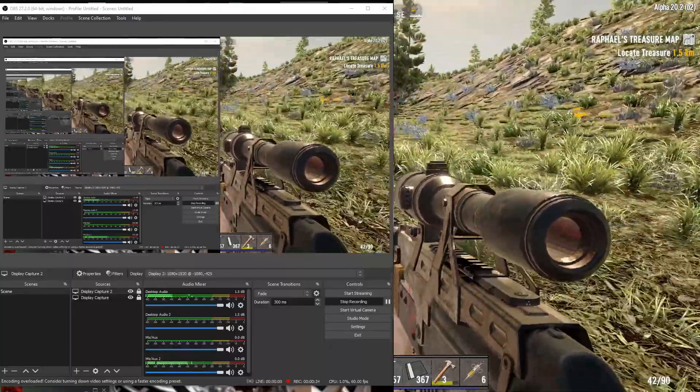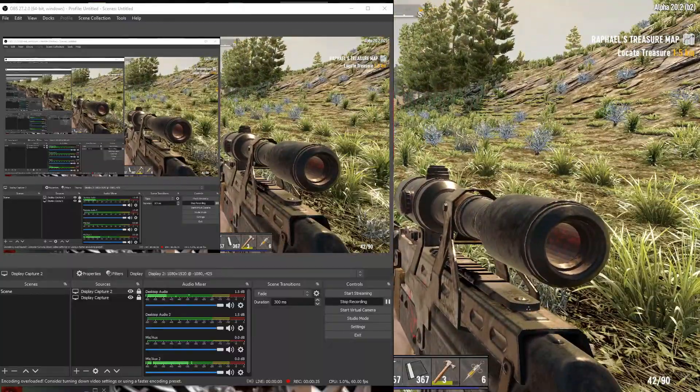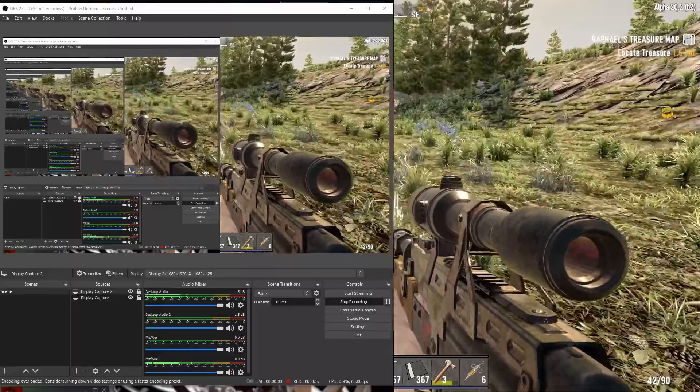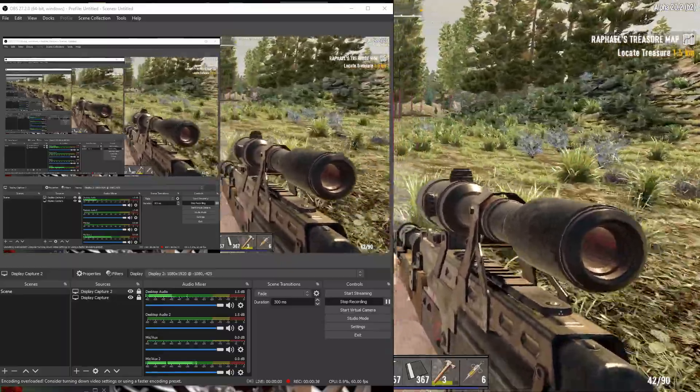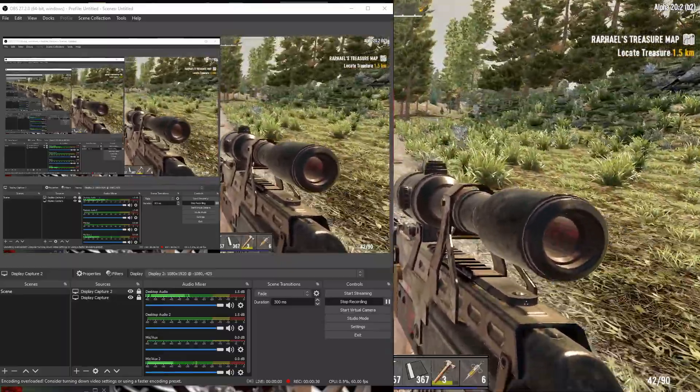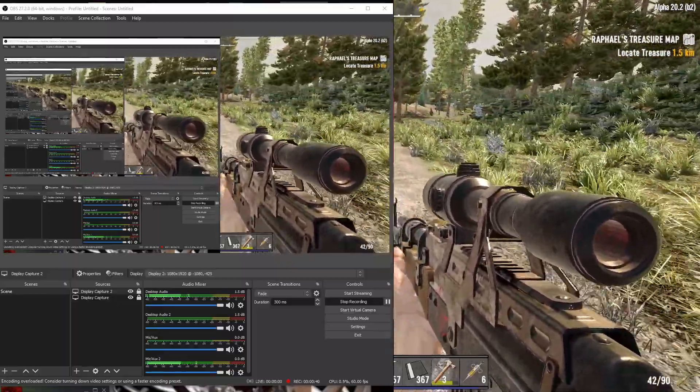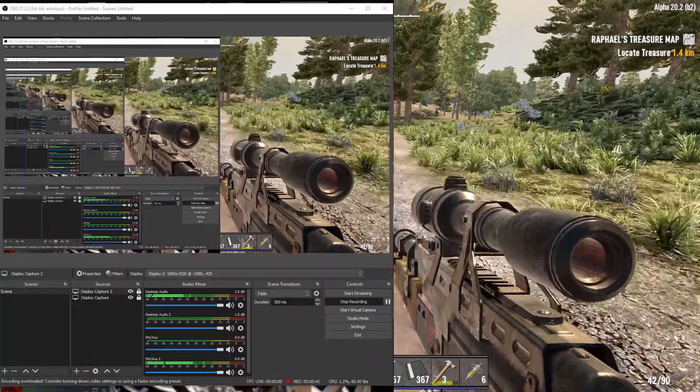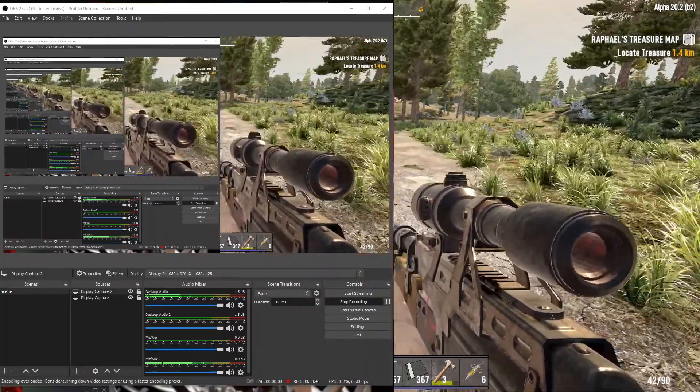The problem is coming up at the very bottom of OBS. It says encoder overload, consider turning down your graphics. Now that's not accurate.